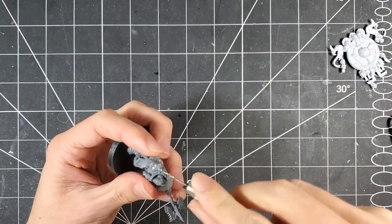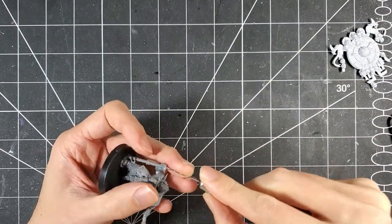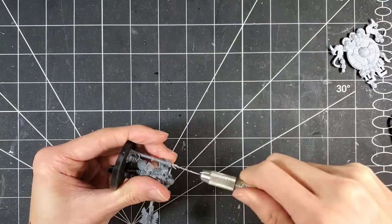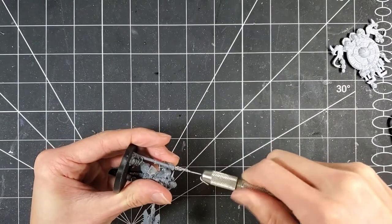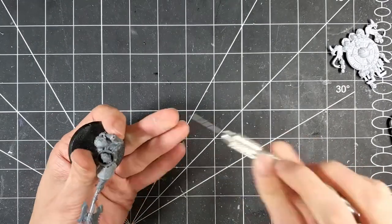This one's pretty simple. It's a broken-ish base model I got off eBay and then combined with the Saurus Astrolith Bearer for the Aztec vibes.